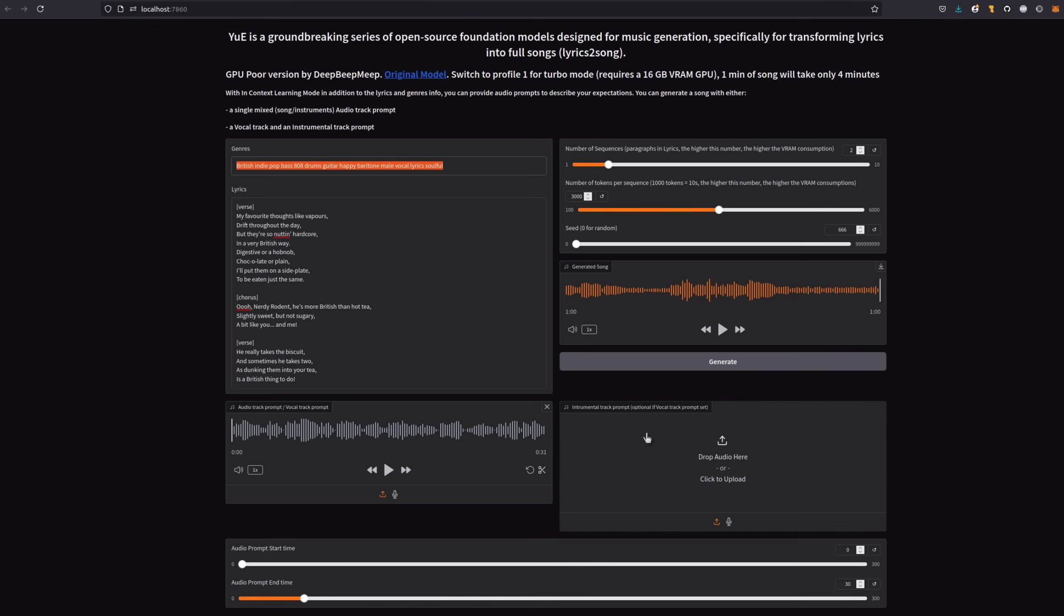Dual track ICL works better in general, requiring both vocal and instrumental tracks. But you can do single track ICL as well, just providing the audio, for example. As you can see, the interface is pretty clean with basic options, such as number of sequences, token and a seed being available.